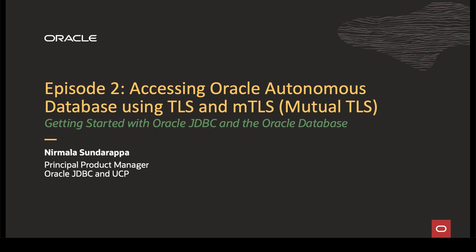Hi, my name is Nirmala Sundarappa. I'm a product manager for Oracle JDBC and UCP. This is episode 2 of getting started with Oracle JDBC and Oracle Database. In this video, I will go through accessing Oracle Autonomous Database using TLS and Mutual TLS. It's also known as one-way SSL and two-way SSL.